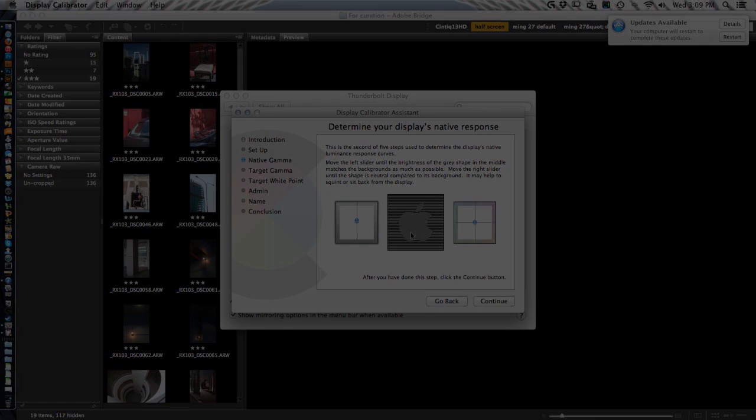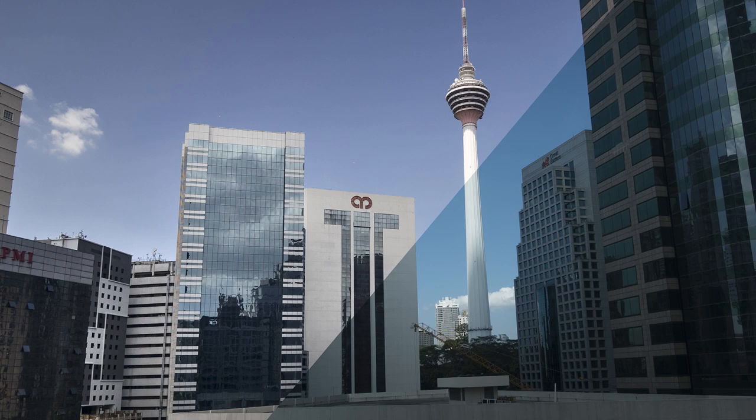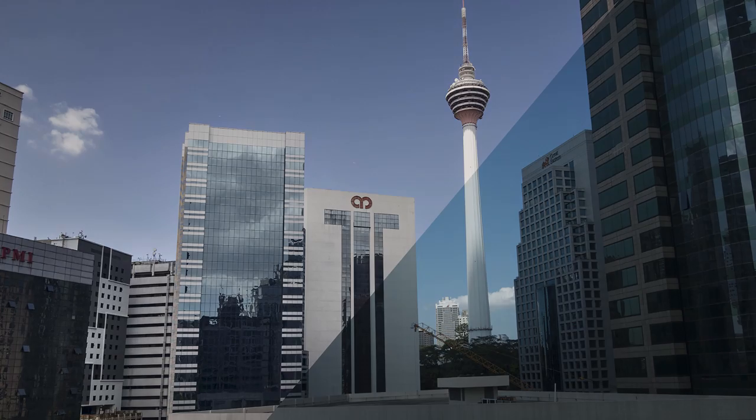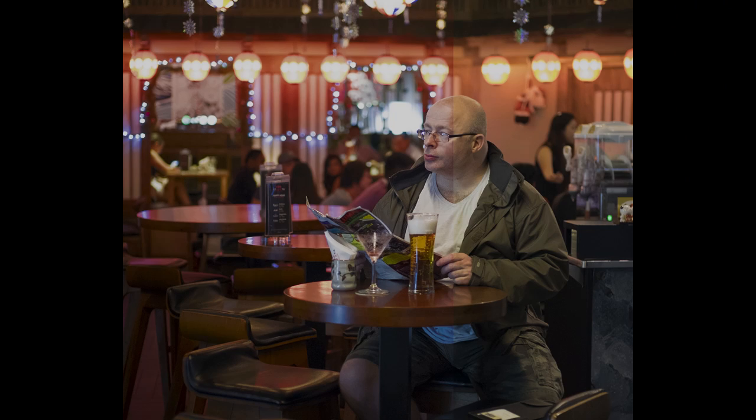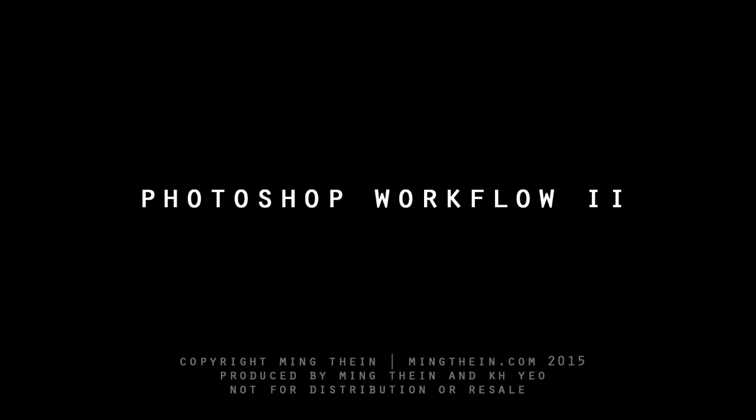And on top of that, we give you some example raw files to play with which are the same ones that I used through the video for demonstration. So this gives you an opportunity to try it out yourself, put everything together and make it work. Join me for Photoshop workflow number two.